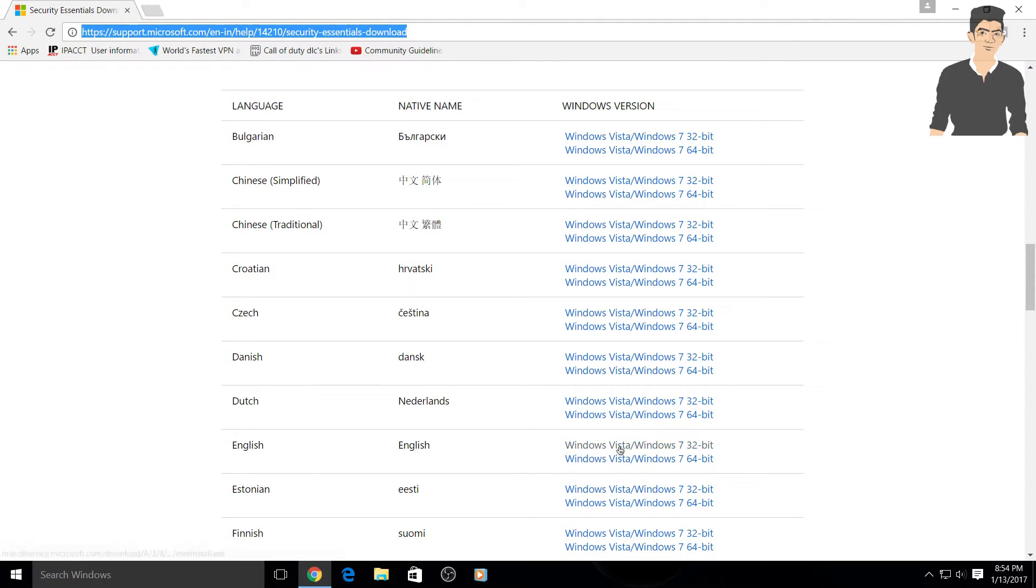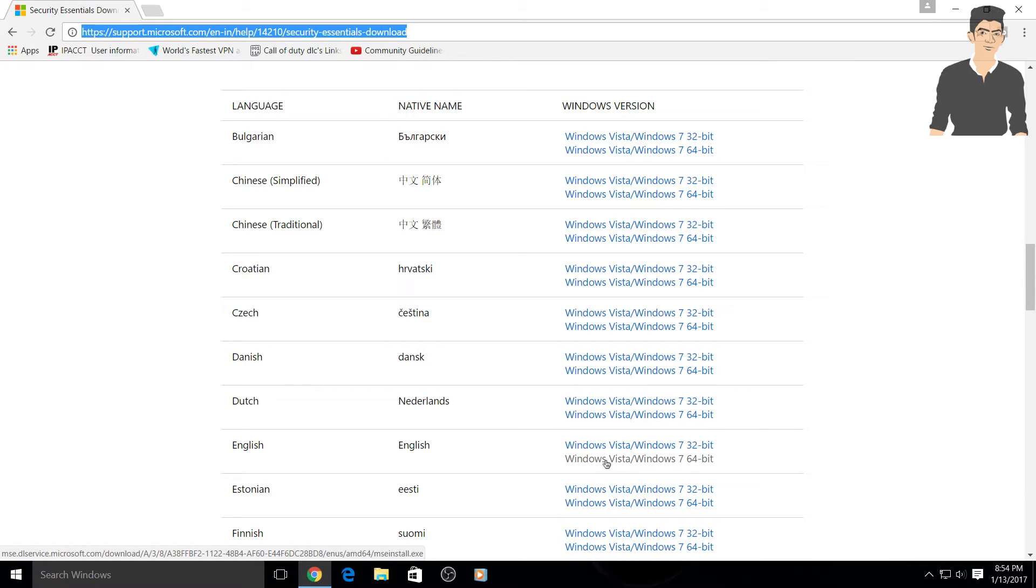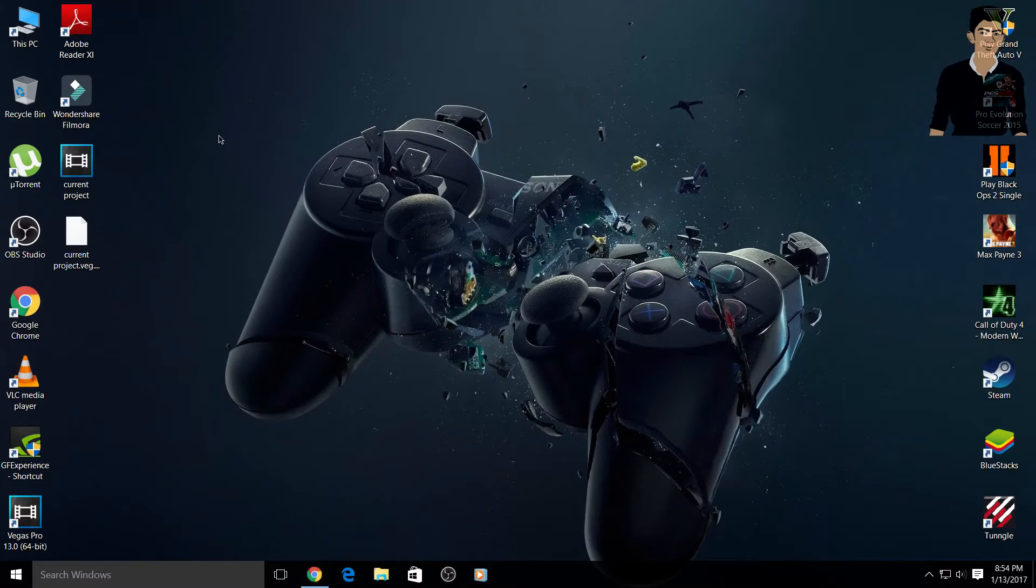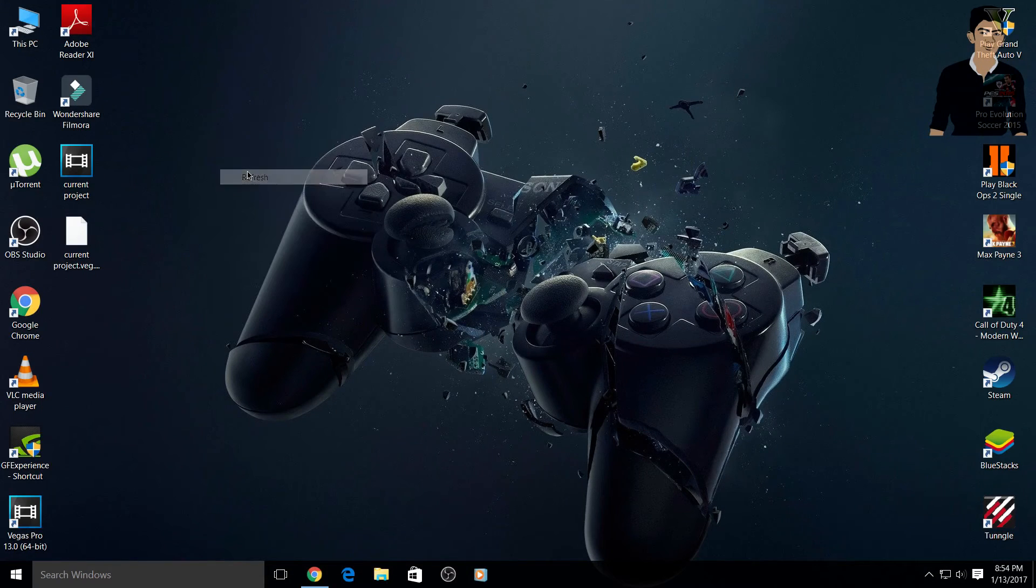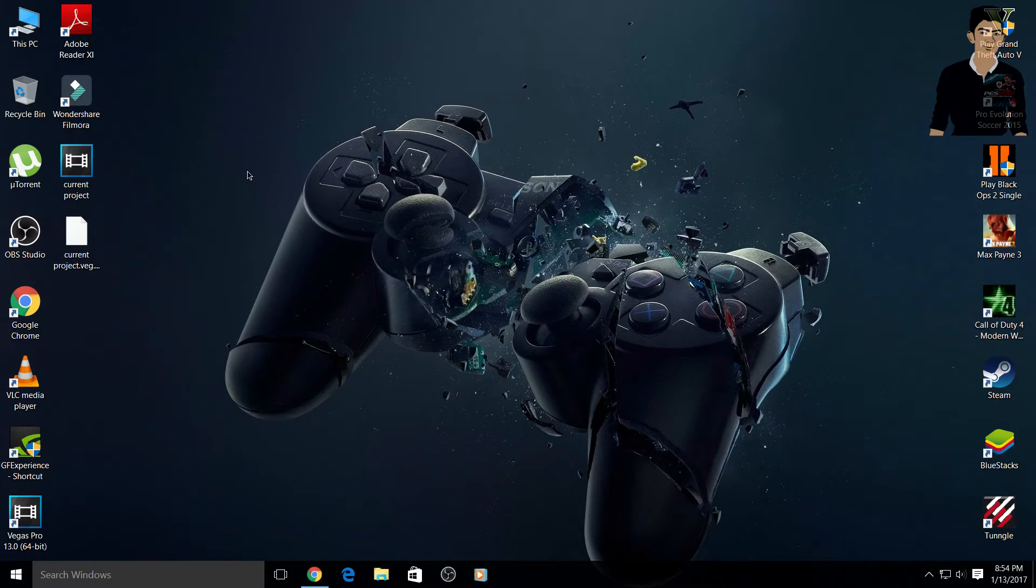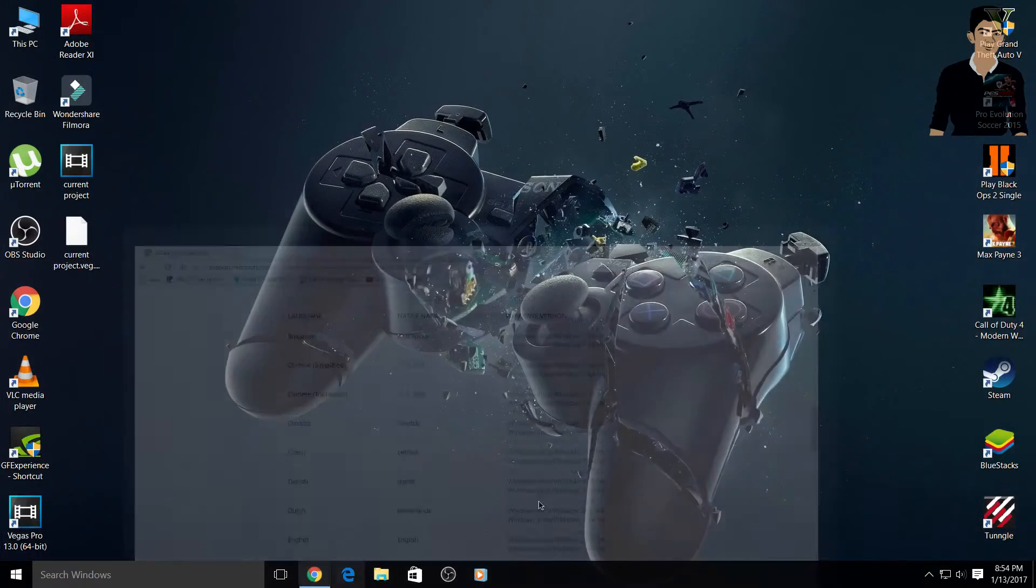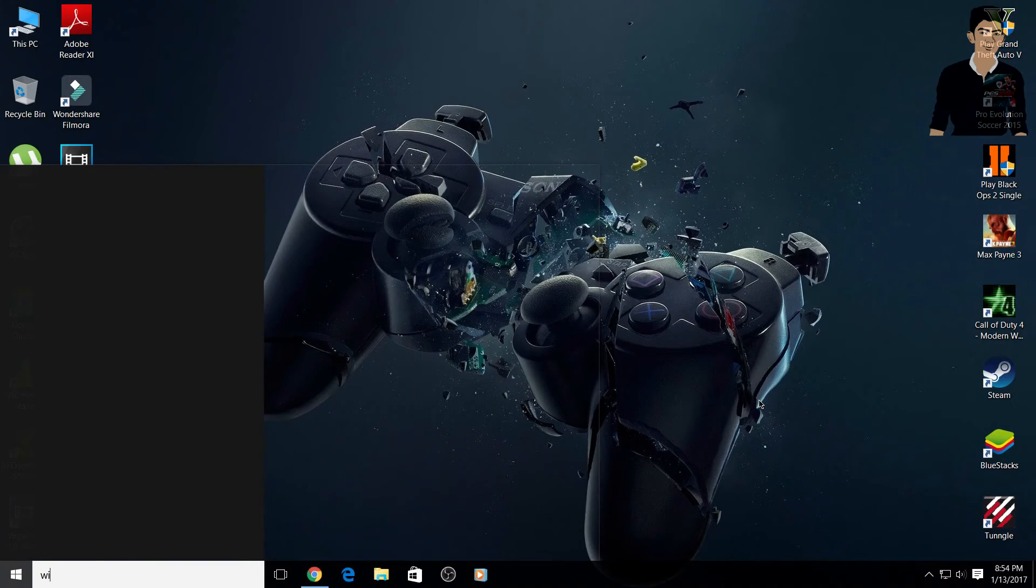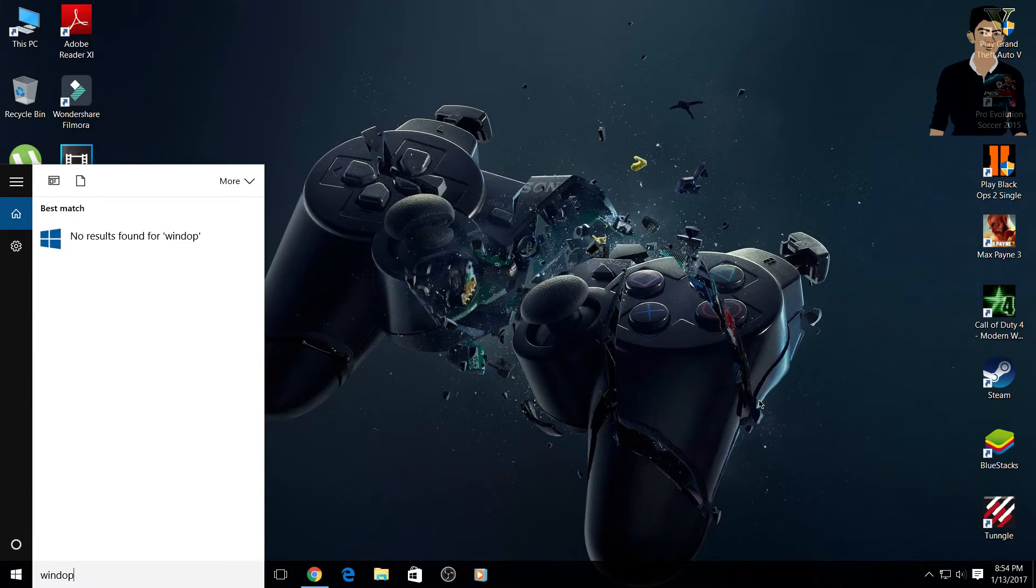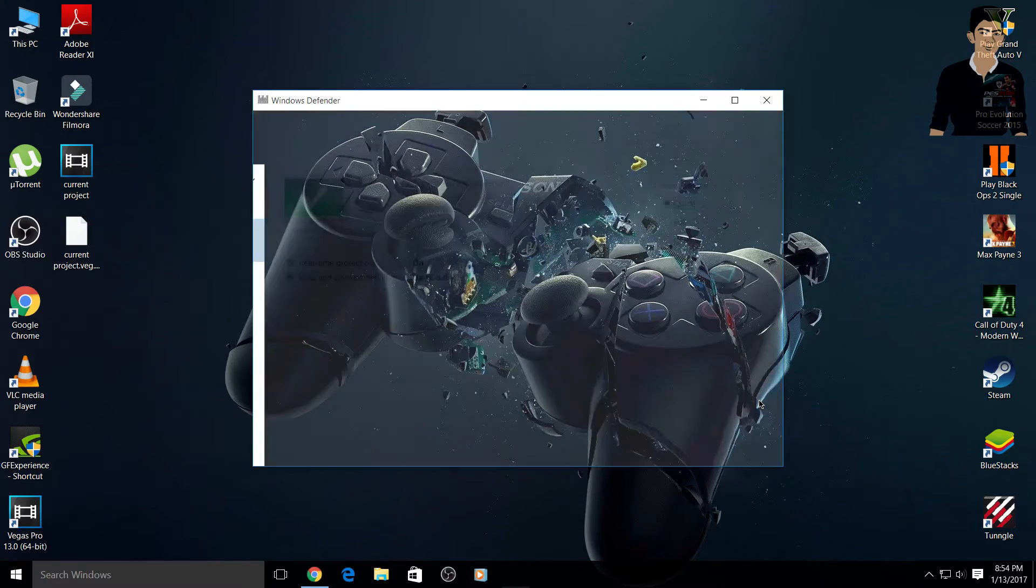Go and download this Windows Essentials program. If you have 32-bit PC, download the 32-bit, or if you have Windows 7 64-bit, download this program. Windows Defender for Windows 7 is different, yes guys it's different, but you can use Microsoft Security Essentials.